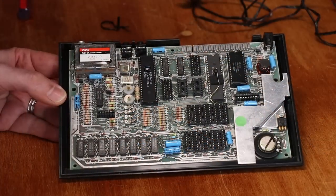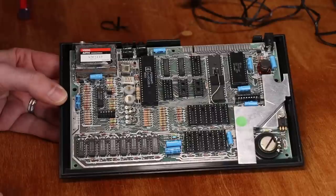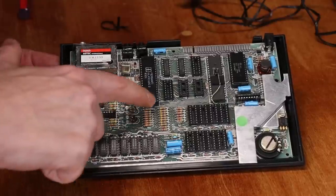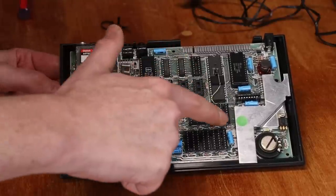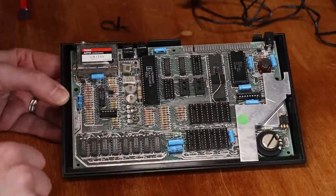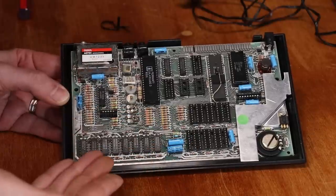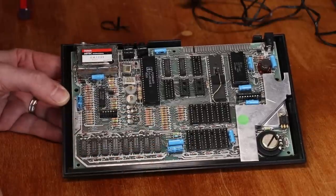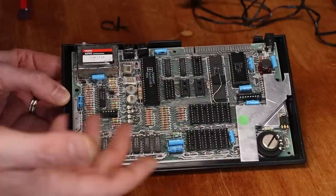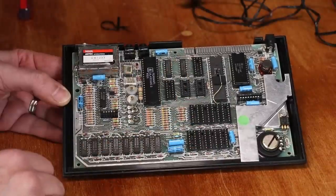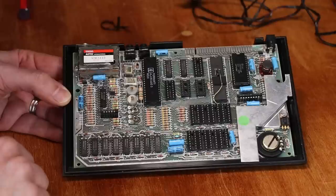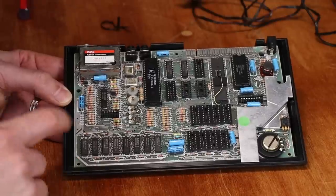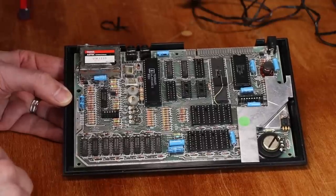And here we are inside the Speccy. And as suspected, this is a 16K model. I find it interesting that they went to the trouble of putting in all the sockets still in a 16K model. They didn't just leave them out, but that's kind of beside the point. The next thing I want to do is to check for some shorts and then we'll put some power to it and see what it's doing.